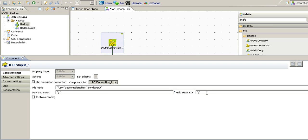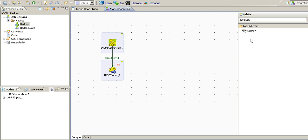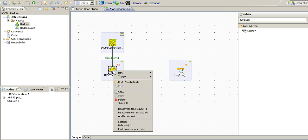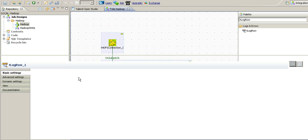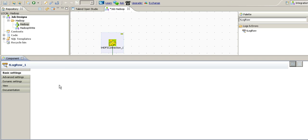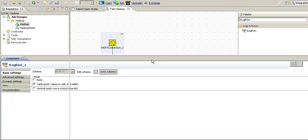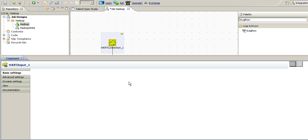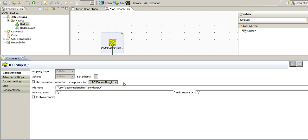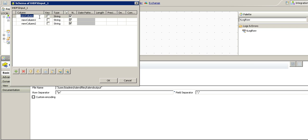Since we know the file is separated by a semicolon. Now let's drag t logro component to retrieve or to display the data on the run console. Before that we have to specify the schema of the THDFS input component which specifies what is the schema of the file that we are going to read. Since we know we have ID first name and last name, so we will get ID.